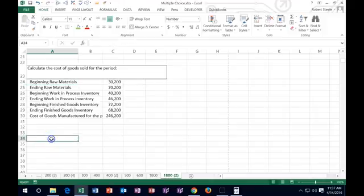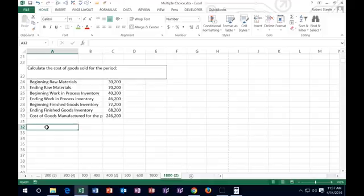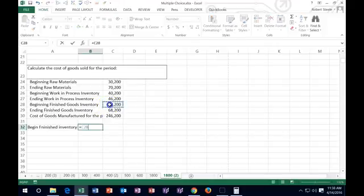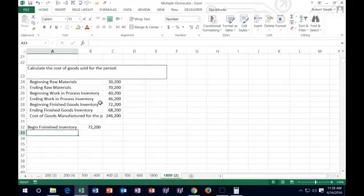The next problem says: calculate the cost of goods sold for the period. We're talking about a manufacturing company, but it's very similar to the cost of goods sold for a merchandising company. We calculate cost of goods sold by starting with the beginning balance in finished goods inventory — that's what was available to sell at the start. Normally in a merchandiser we would add purchases, but in this case we actually produced the stuff, so we're going to call it cost of goods manufactured for the period.